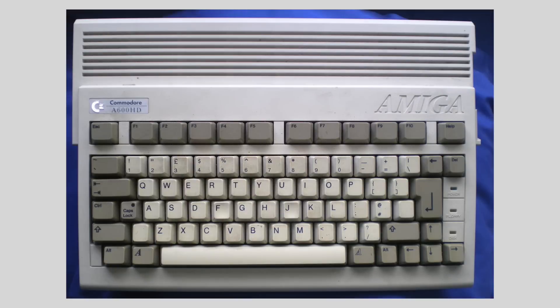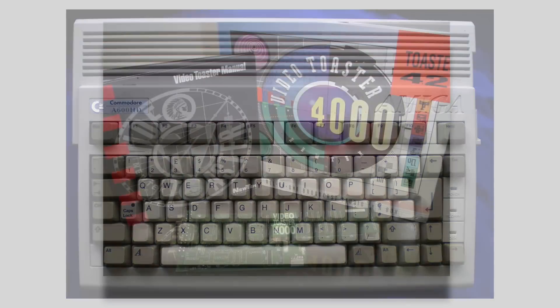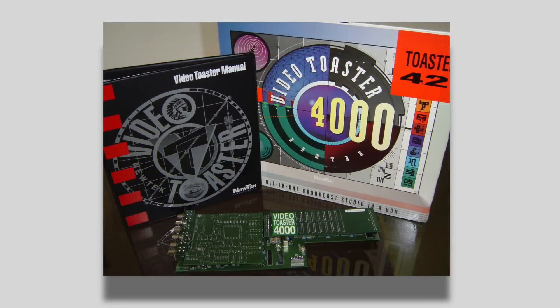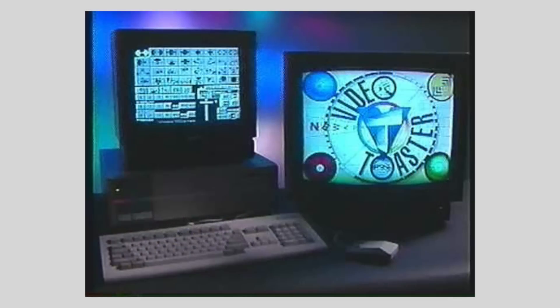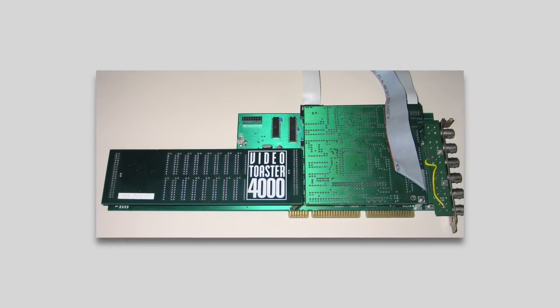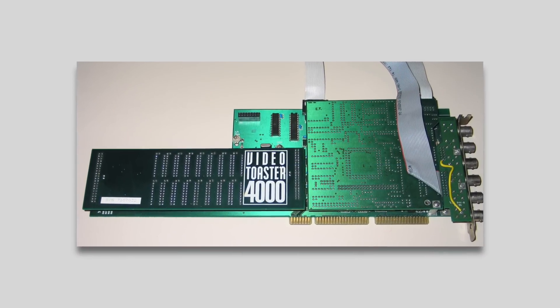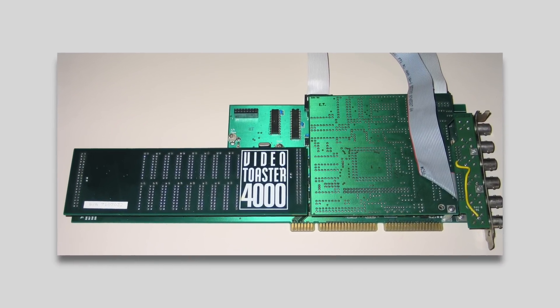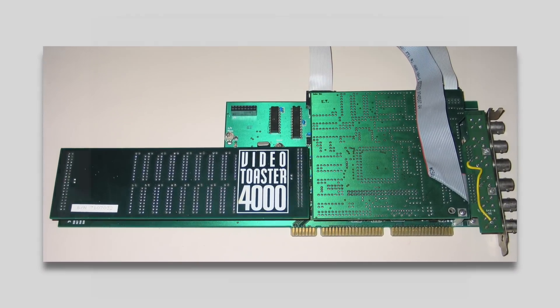The Video Toaster was an all-in-one video production suite which allowed for video capture, compositing, editing, and integration with 3D graphics using Lightwave. Eventually Lightwave became so popular that people began to refer to the Video Toaster as a dongle that let you run Lightwave.